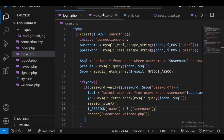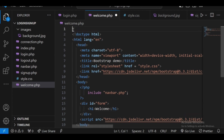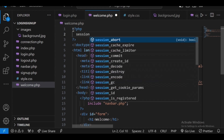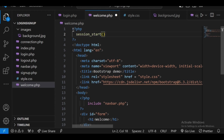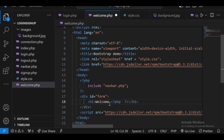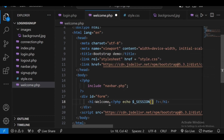Now we go to the welcome.php page to access the global variable. First we have to start the session at the top with session_start(). Then, beside the welcome text, we echo the session variable inside PHP tags: echo $_SESSION['name']. Whatever value is stored in the session 'name' variable will be displayed here.